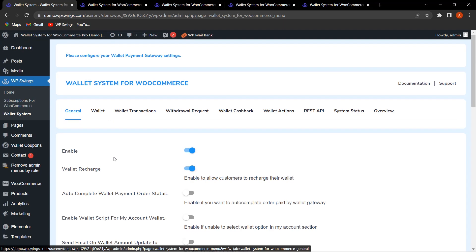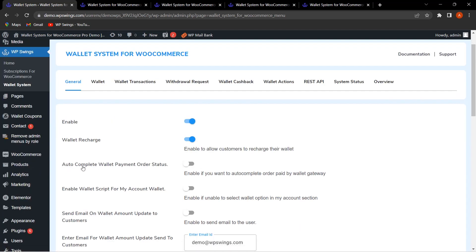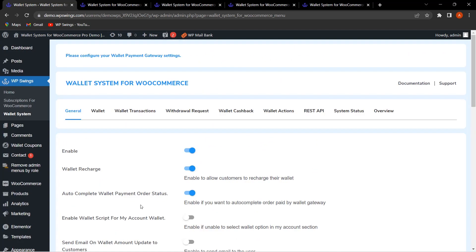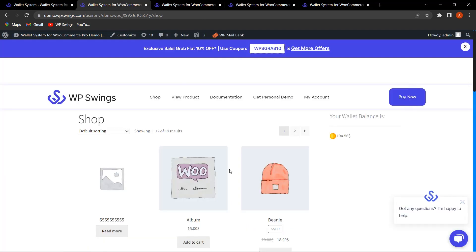The first feature is Auto Complete Wallet Payment Order Status. From here the admin can easily enable this functionality so it will auto complete the wallet payment order status. That means whenever the customer places any order via wallet amount, that particular order status will automatically be set to completed. Let me show you how this works by clicking on it and saving settings.